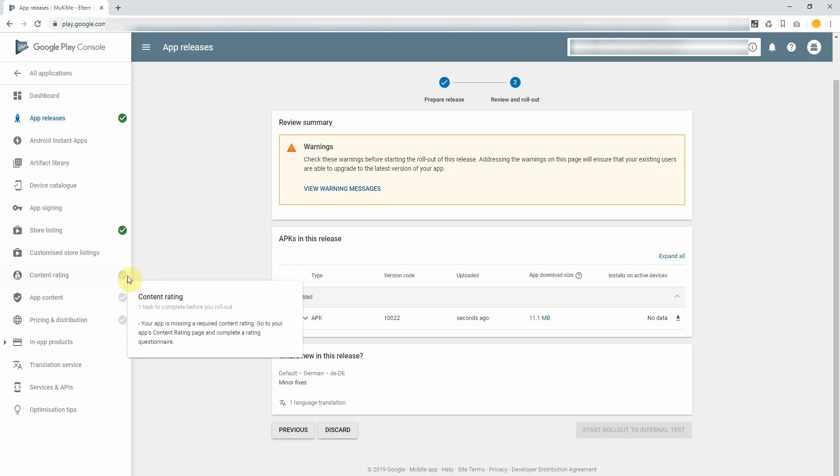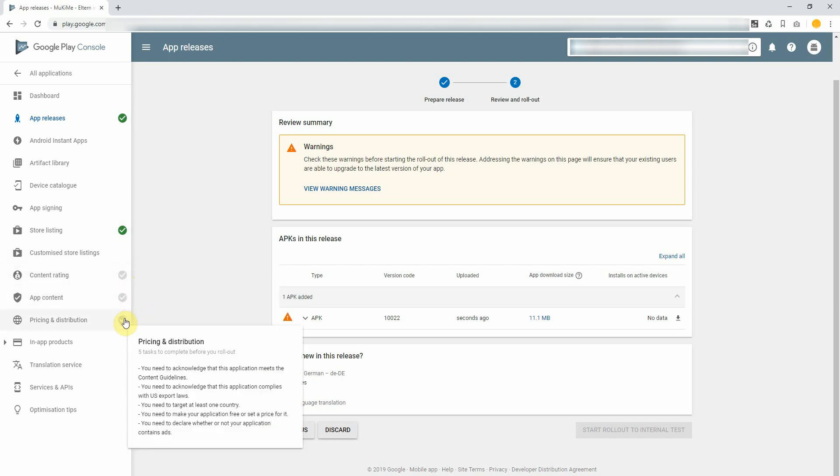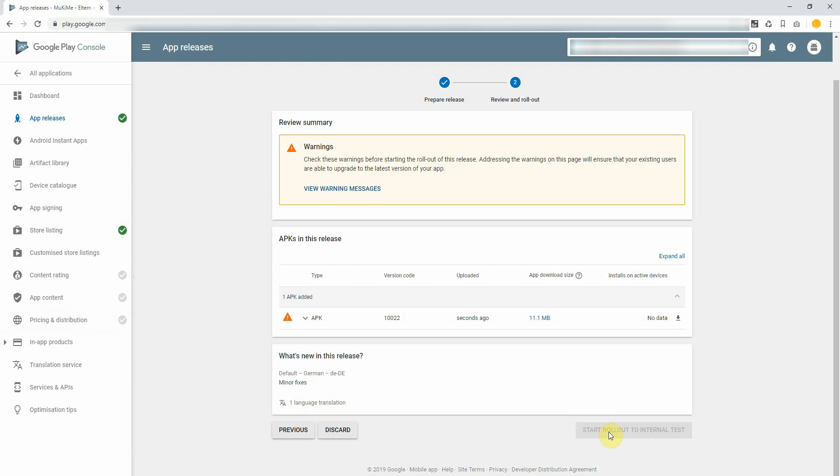So go through these topics like content rating, app content, pricing and distribution, and you will be able to start your rollout. That's pretty much it!